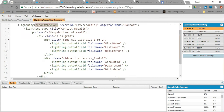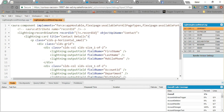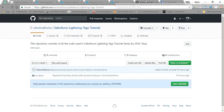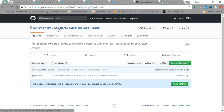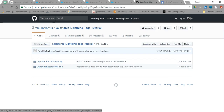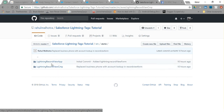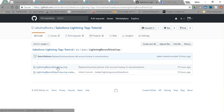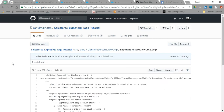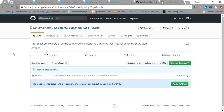That's all for lightning:recordViewForm and this video. For all the code you can visit my GitHub repository 'Salesforce Lightning Tags Tutorial'. I will add all the code to this single repository — I have already added the lightning record view app and lightning record view cmp. There are many more tags introduced by Salesforce and I am going to cover them one by one.